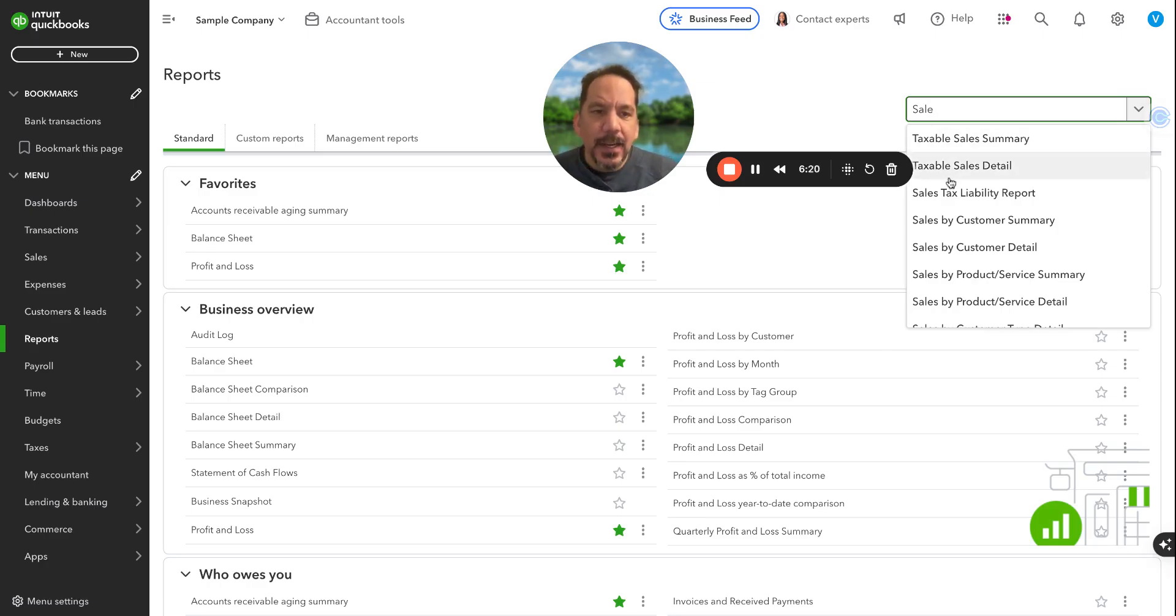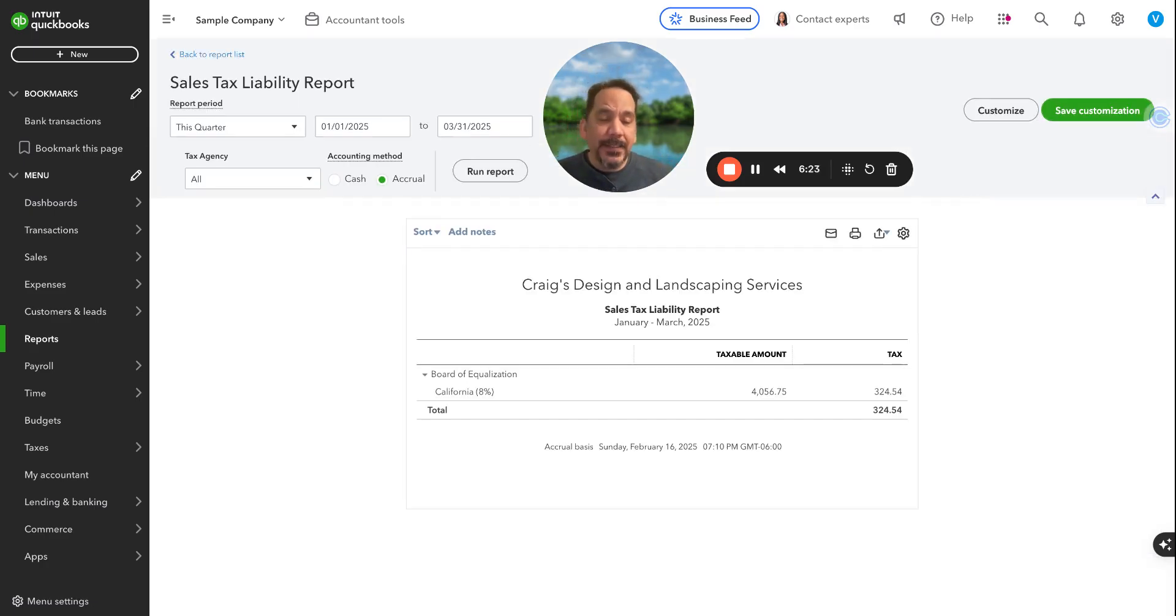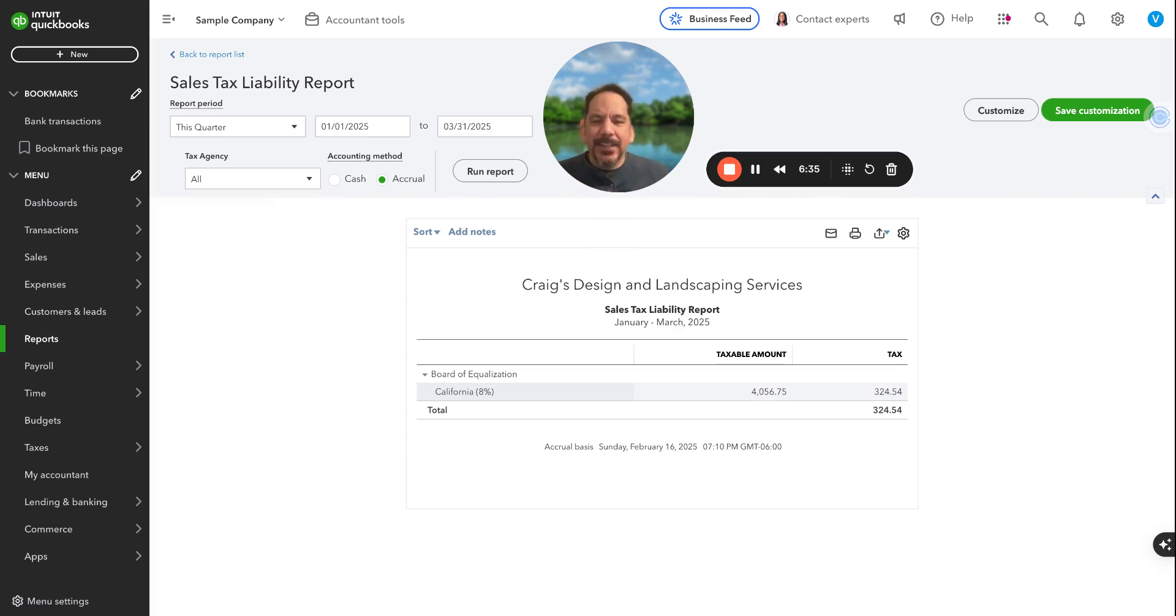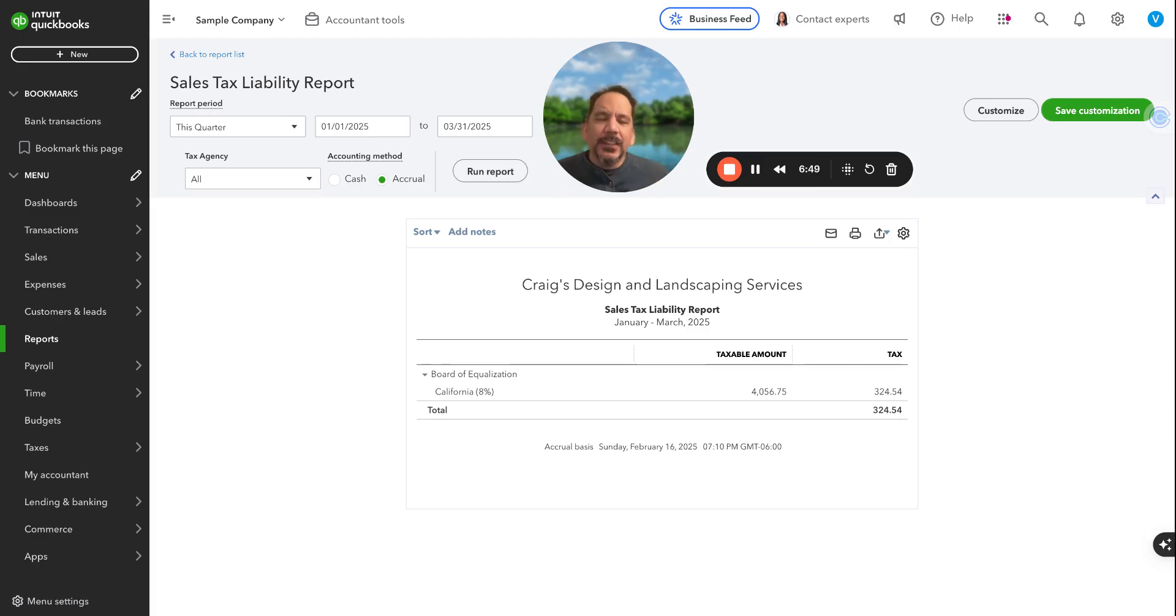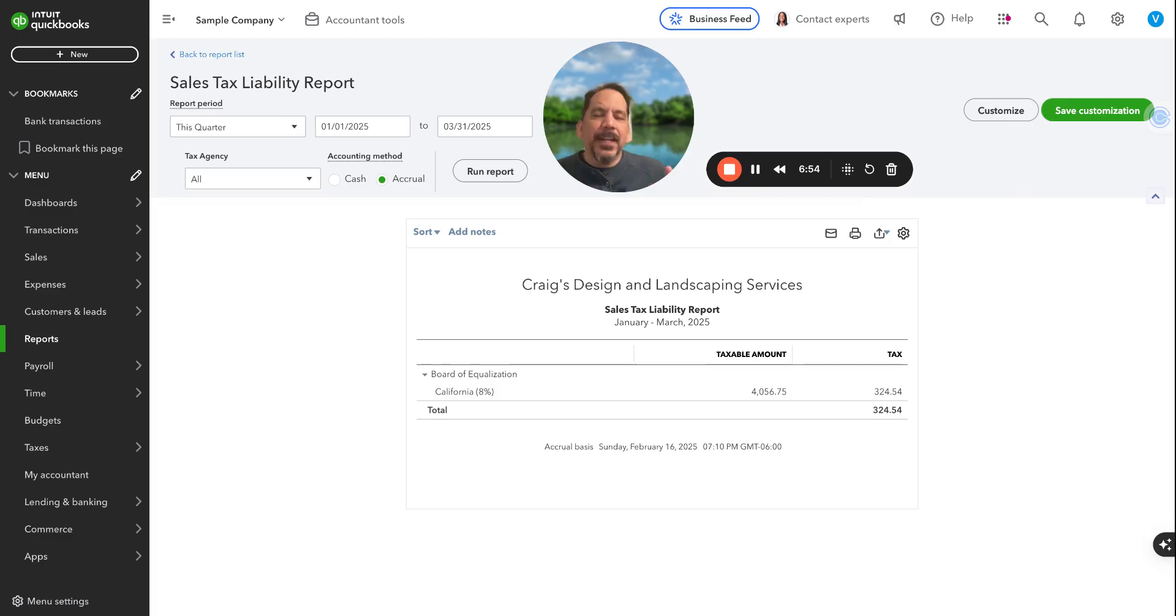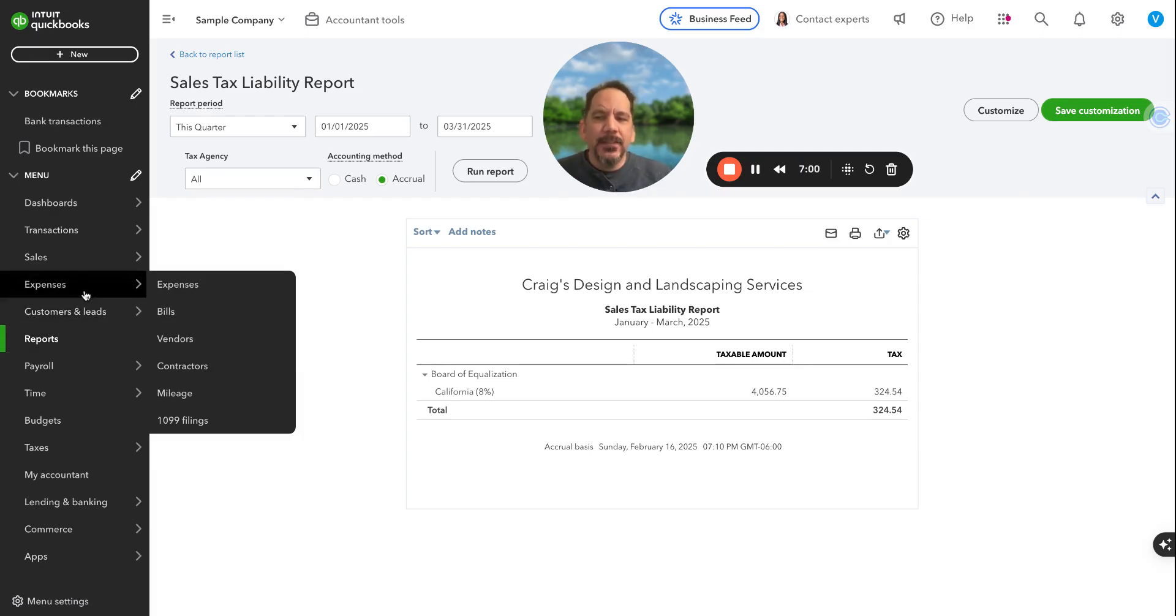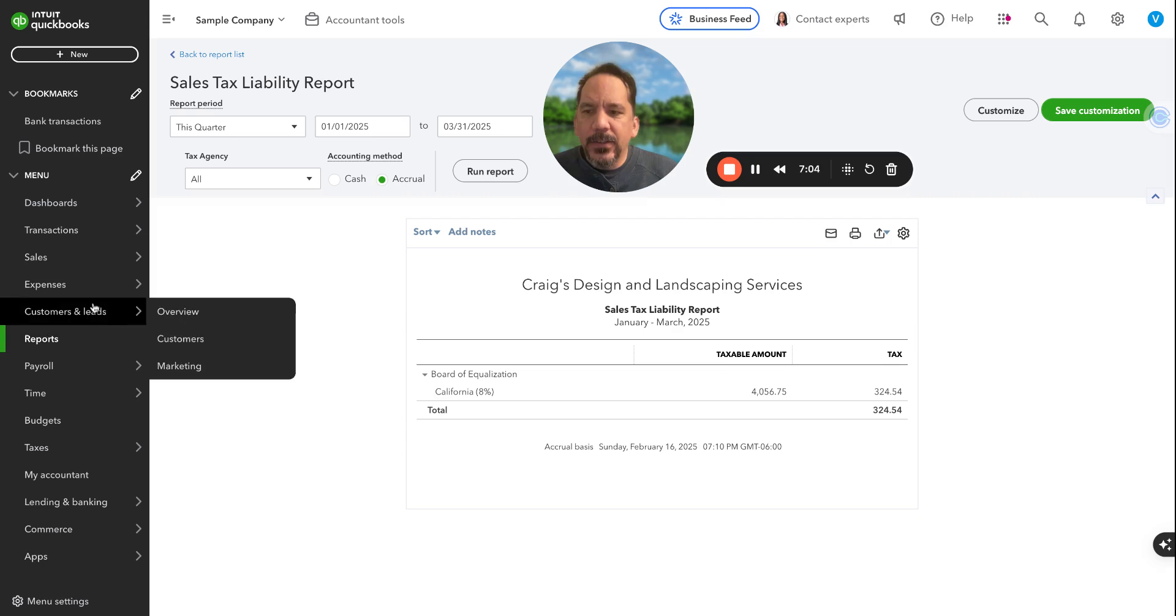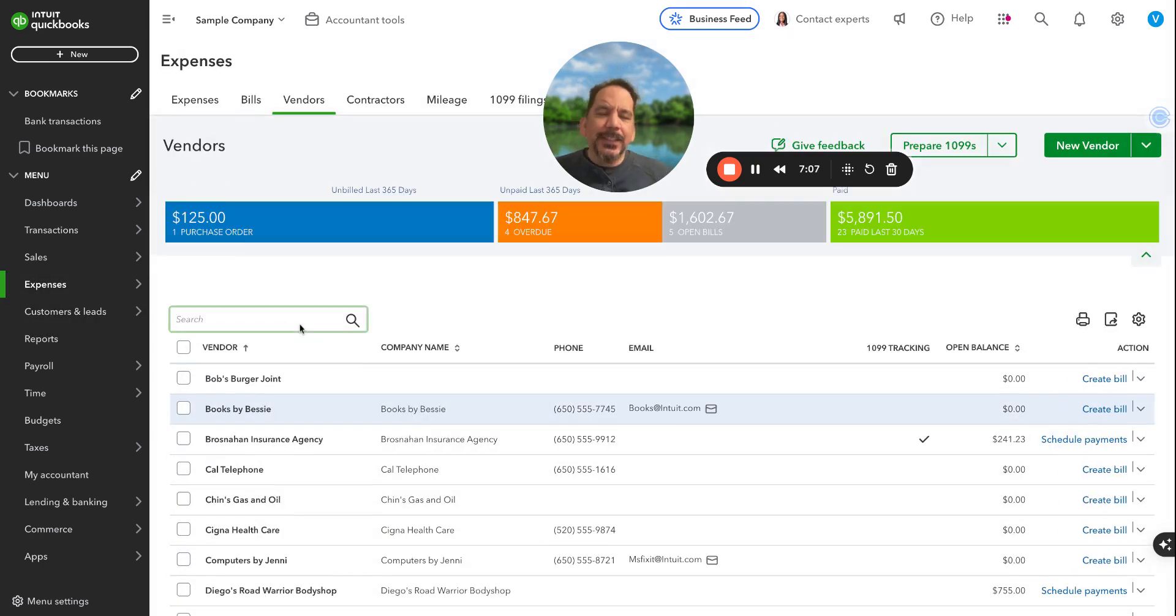The next thing you can check is your sales tax. Not all businesses collect and remit sales tax, but if you do, make sure that you check out this Sales Tax Liability Report and see if this report is accurate. If you owe money, make sure you go pay that. If you find some type of discrepancy in here, that's an area you will need to investigate and make sure you're good.